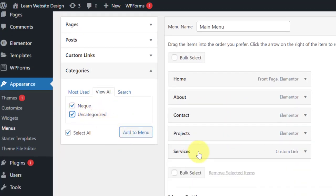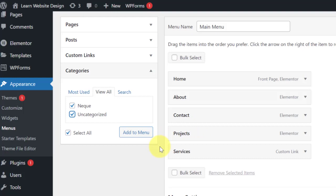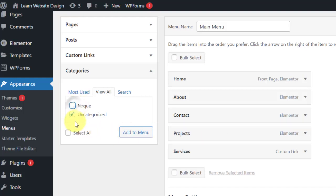Once you add categories to the menu, if someone clicks on that category in the navigation bar, all the posts you've written under that category will display. When writing a post, you can select which category it belongs to. In this case, we're going to select 'Uncategorized' — the default category that comes with WordPress — and click Add to Menu.